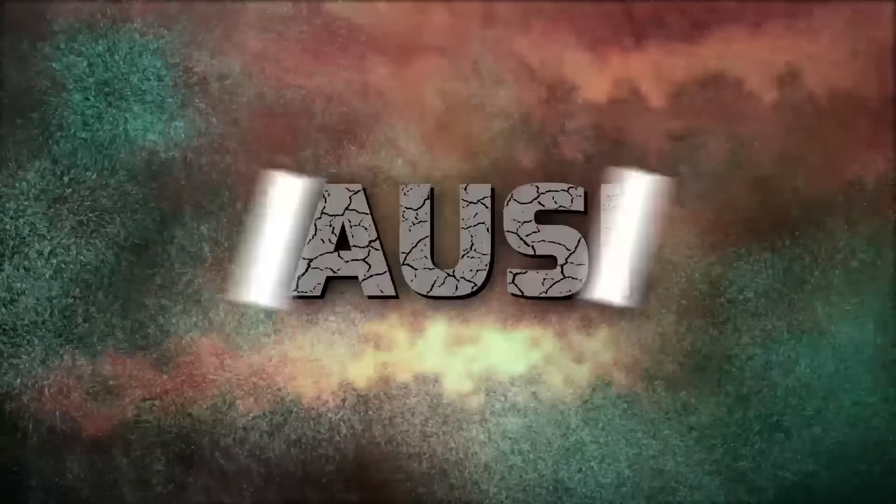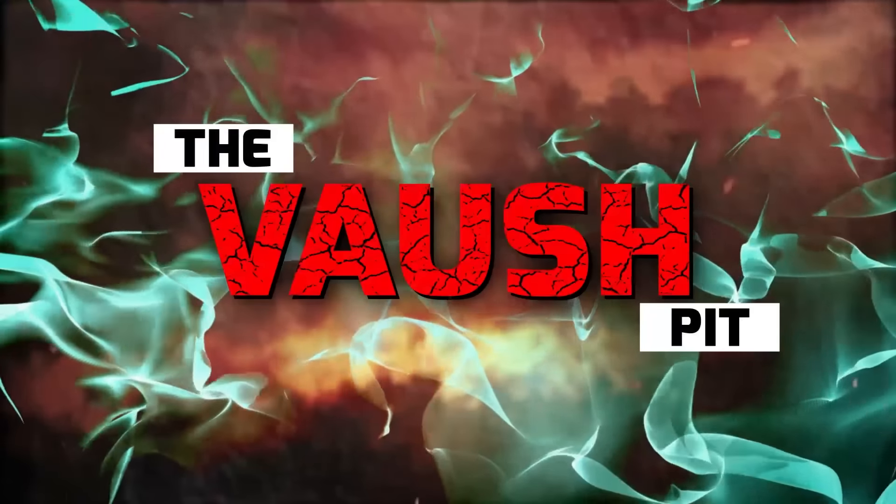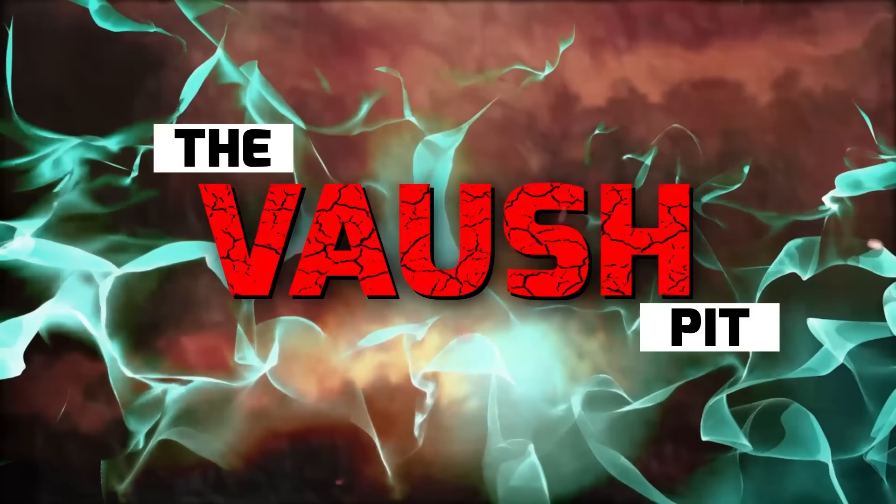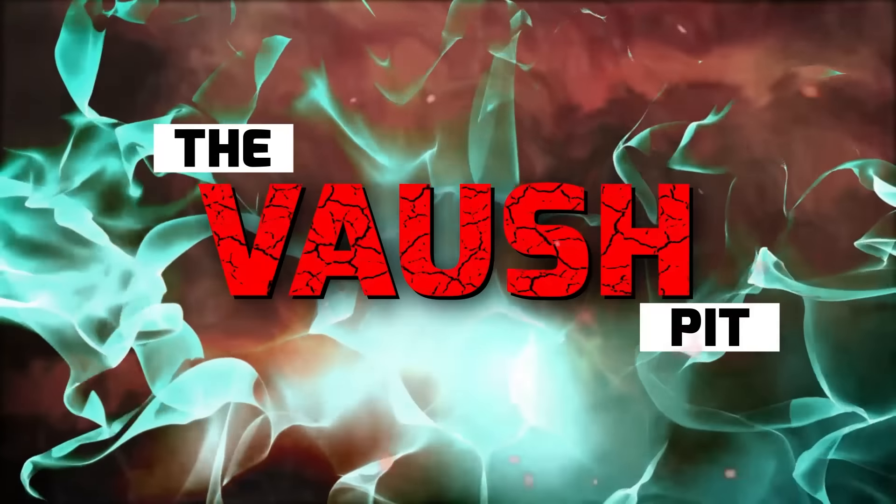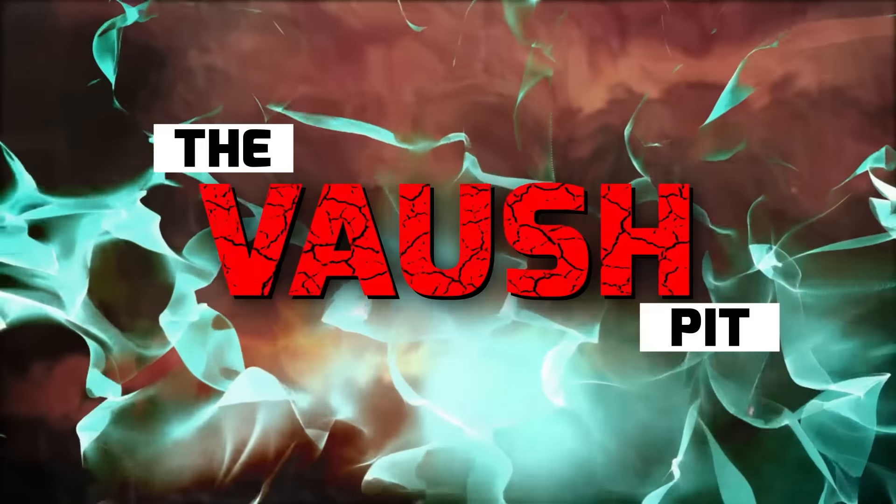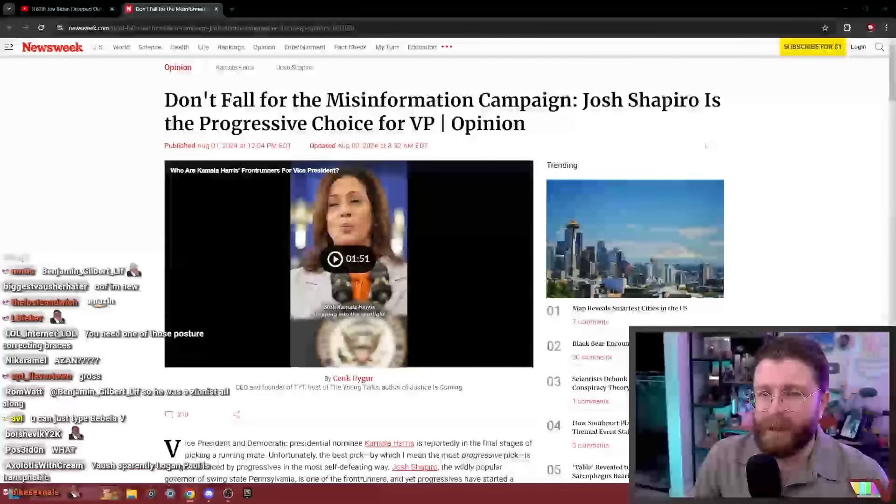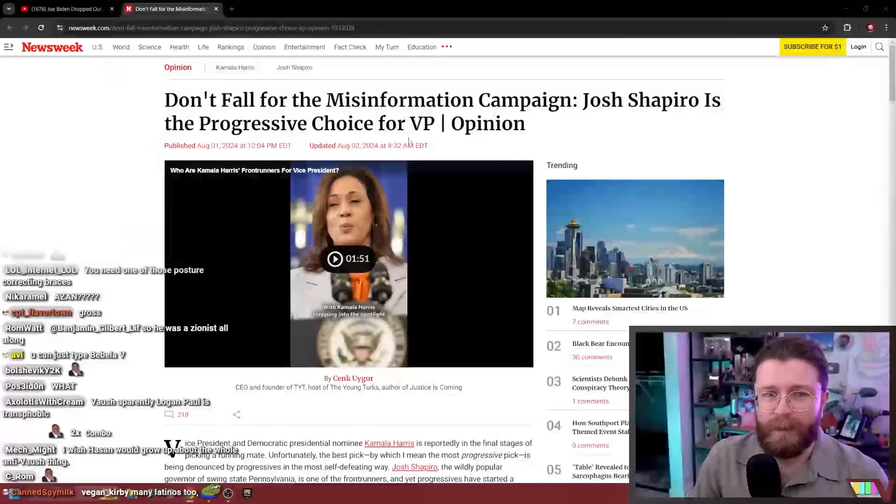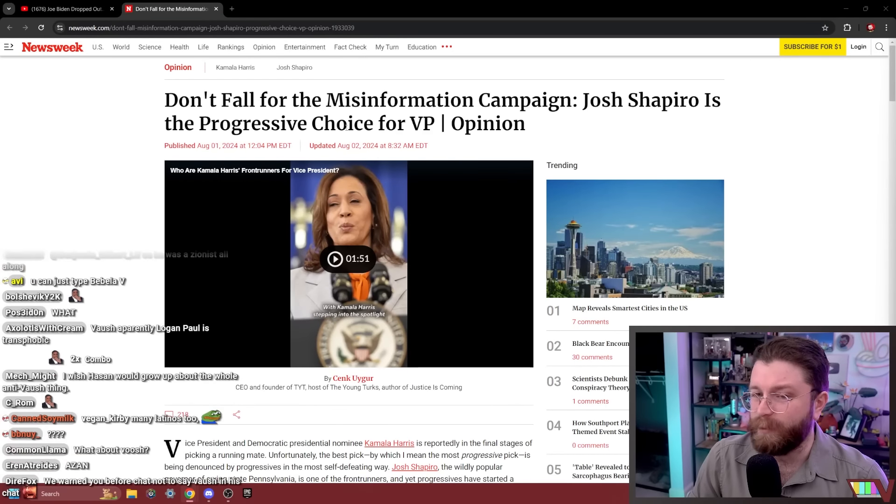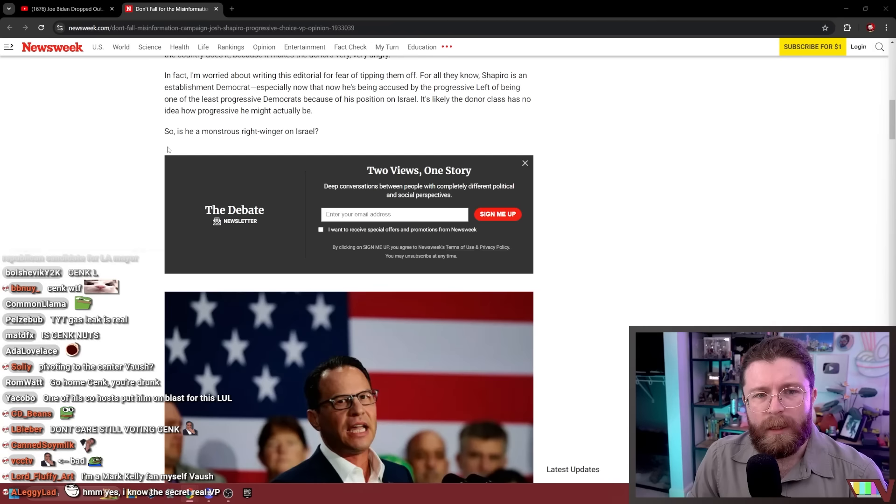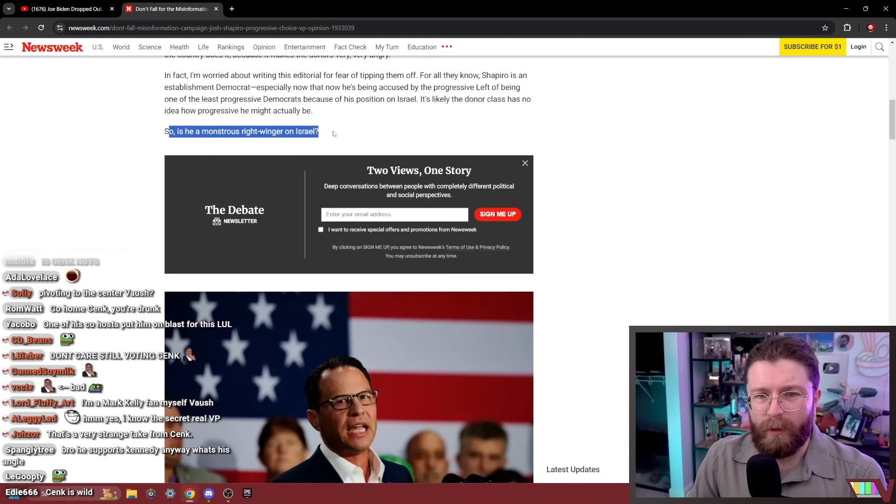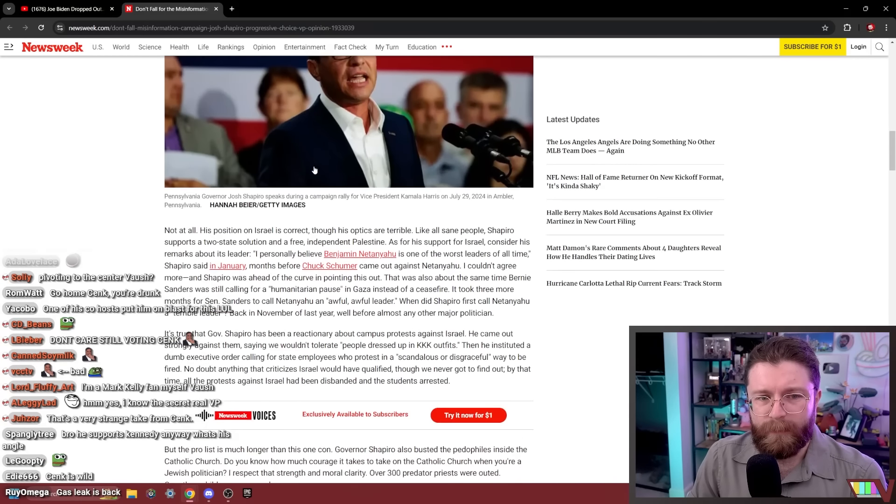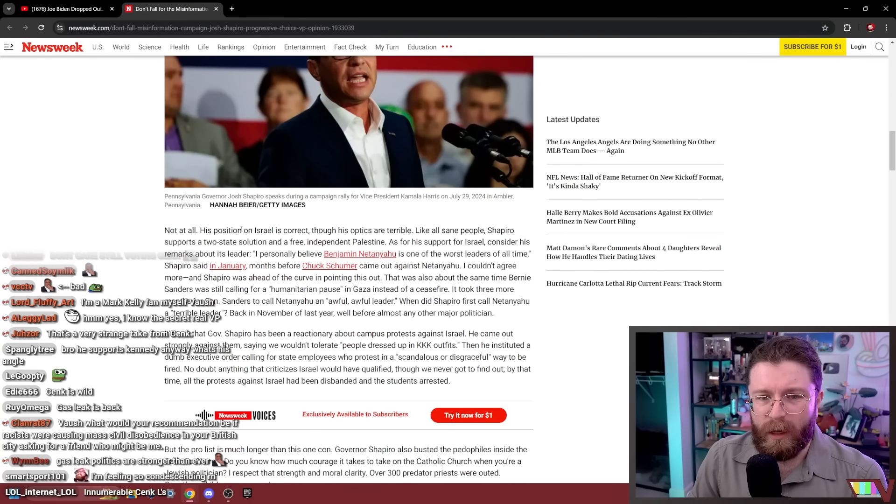Cenk endorses Shapiro for VP, deranged. What? Don't fall for the misinformation campaign. Josh Shapiro is the progressive choice for VP from Cenk Uygur. So is he a monstrous right winger on Israel? Not at all. His position on Israel is correct.